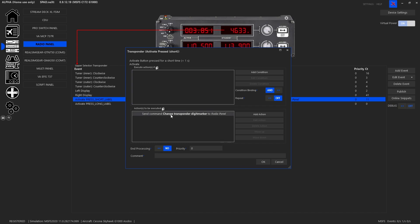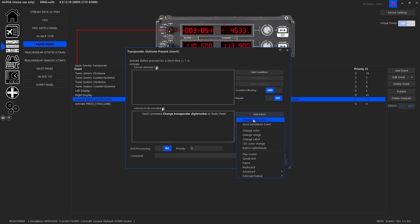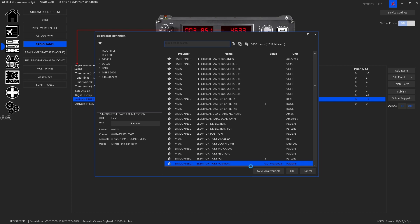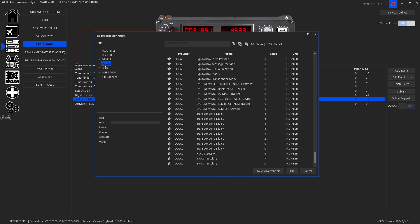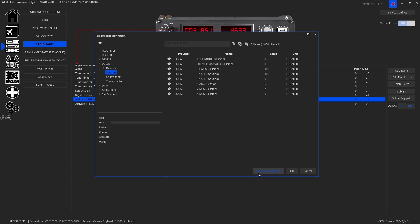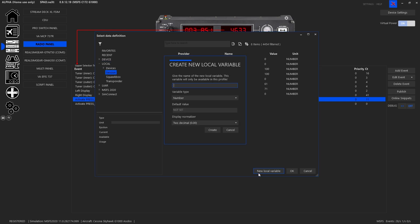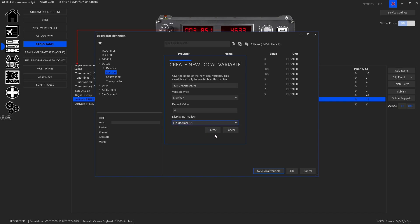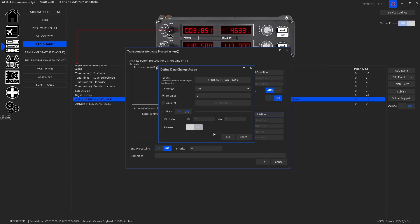We want to add an action and we're going to set up a local variable. To do this, we're going to make a new variable. Let's call this transponder digits flag, sure why not. It will be a number, the default value will be zero, this only needs to be one decimal place, so we're going to create that guy.